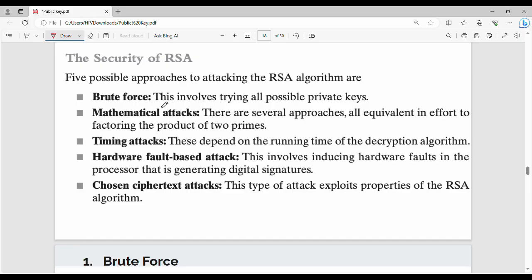Next is mathematical attack. RSA's encryption and decryption mathematics can have pitfalls that are exploited in a mathematical attack. Next is timing attack — this attack is based on the running time of the algorithm. Next is hardware fault-based attack, where the hardware running the encryption algorithm is corrupted. Last is chosen ciphertext attack, where three fundamental properties of RSA are exploited.